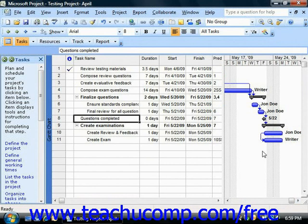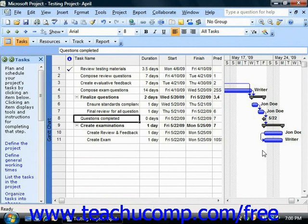The Gantt chart wizard poses questions to you about how you would like to format data in your project file based on different criteria. You simply select your desired options by responding to the questions posed in each screen. When you've completed answering the questions and making your formatting choices, you simply click one button to apply a custom formatting to your project file for its Gantt chart view.